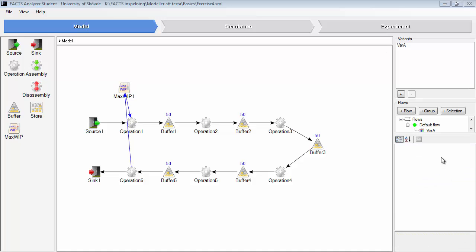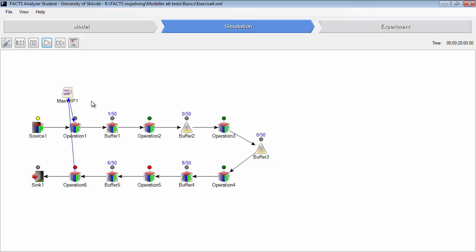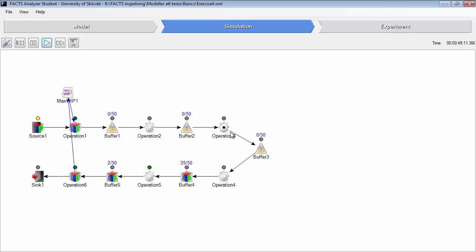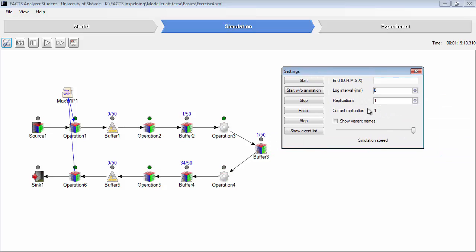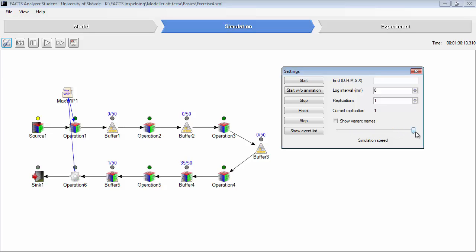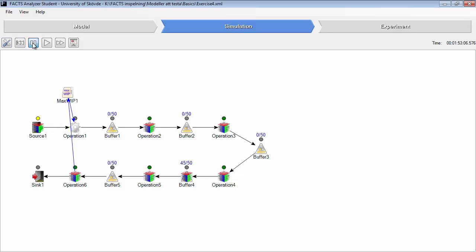So let's go to the simulation animation again. Start animation. You can see that this MaxWhip object will allow parts to enter this part of the line as long as there are maximum 50 parts in this part of the line. Now it seems like it stops parts from entering this line. No, not yet really. Here you can see, now there are 50 parts in line.